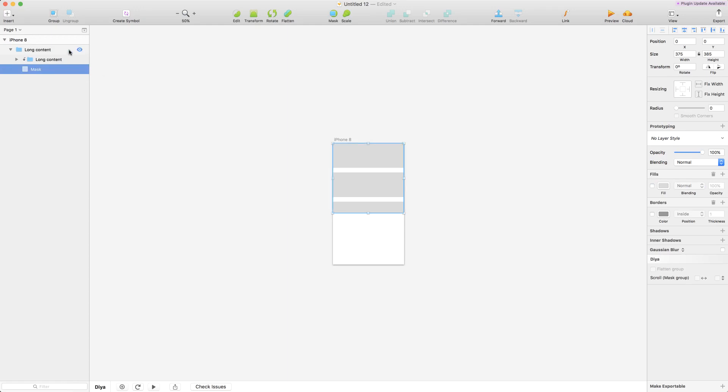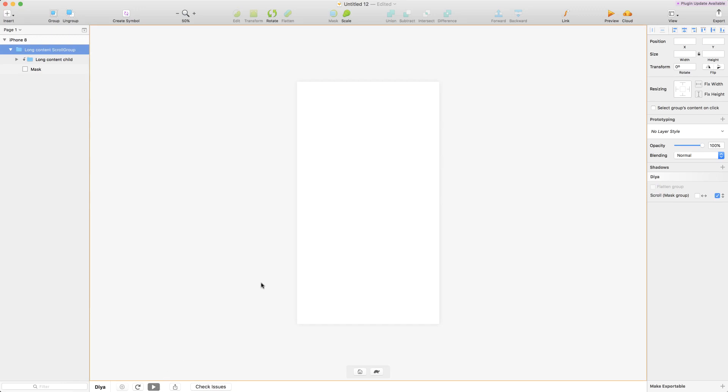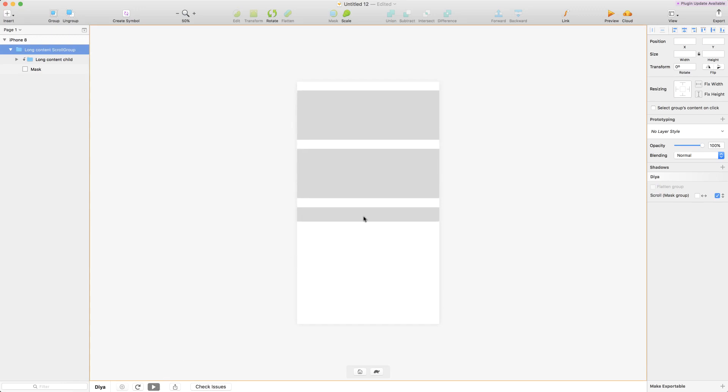So now we can enable scroll on the main group. We select this. This is the vertical scroll and the horizontal scroll. Here it's a vertical scroll that will make sense. We enable that and now you'll see in the preview that you have scrollable content.